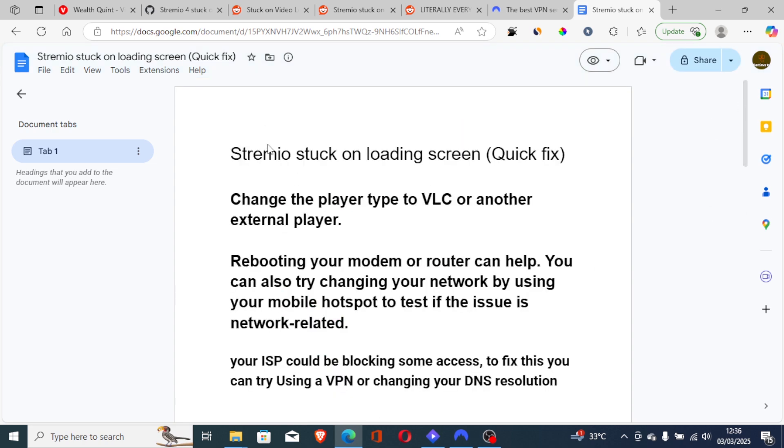This is the best guide on how to fix Stremio stuck on loading screen. If this tutorial has helped you, let me know in the comment section and see you next time.